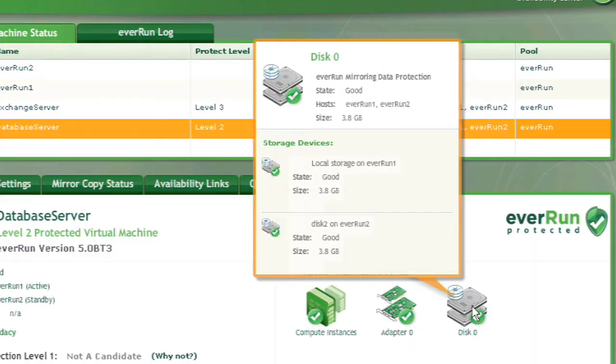The same is true for the disks as well. Notice here that there is a single disk shown at the top of this pop-up window, but below it is a disk from each server creating a fault-tolerant mirrored pair. Should one of them fail, the other continues operations without any impact to the application.